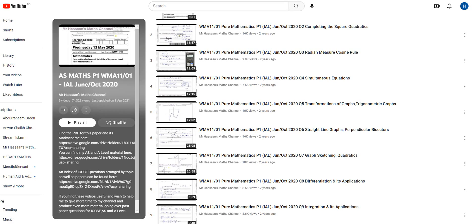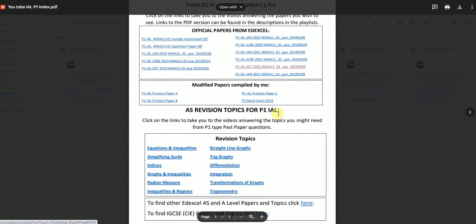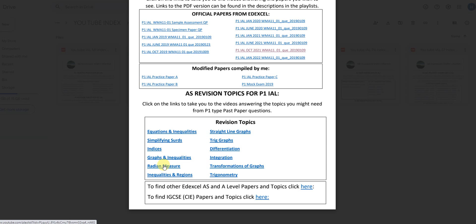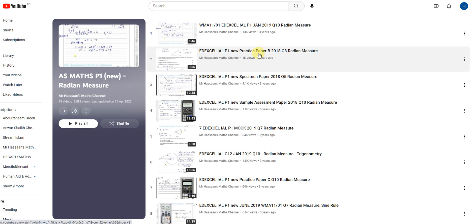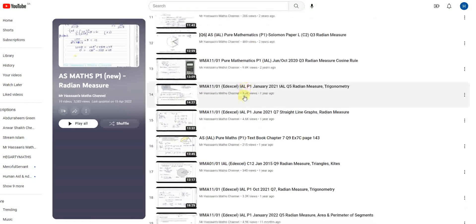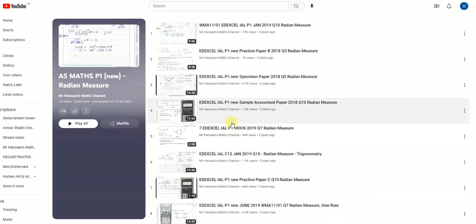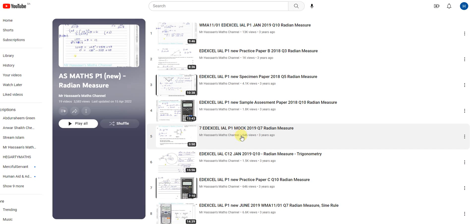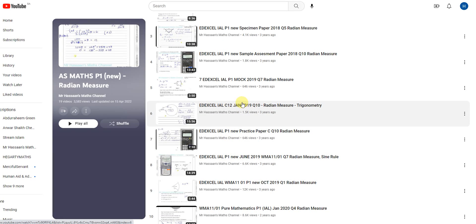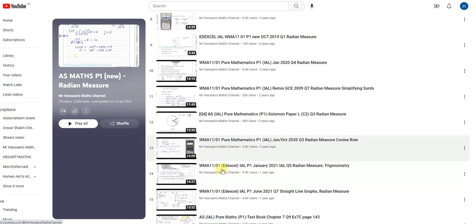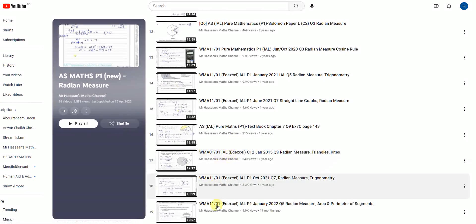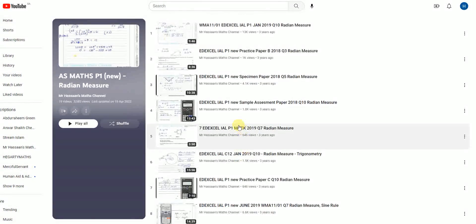If you had an issue with a certain topic — for example, problems with radian measure and you want to look at different types of radian measure questions — you can click on that topic link and all the questions I've answered on radian measure will be found in that playlist. Some questions might be from the book, some from older papers, some from new papers — wherever they're from, all the P1 radian measure questions are collected there so you can revise from those.